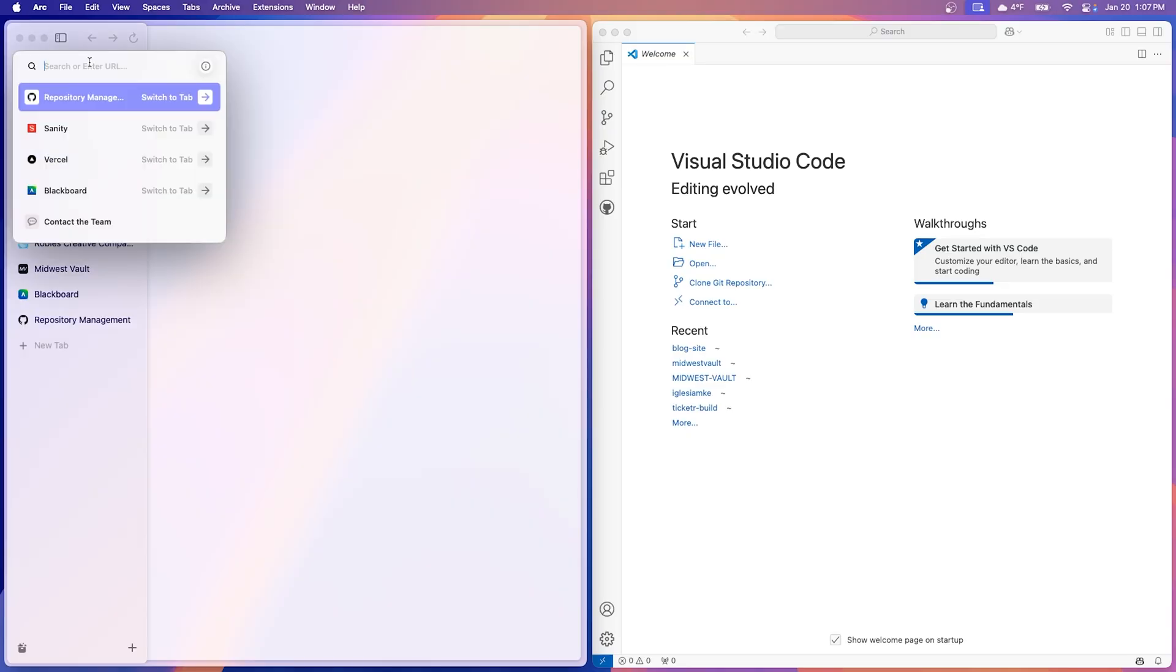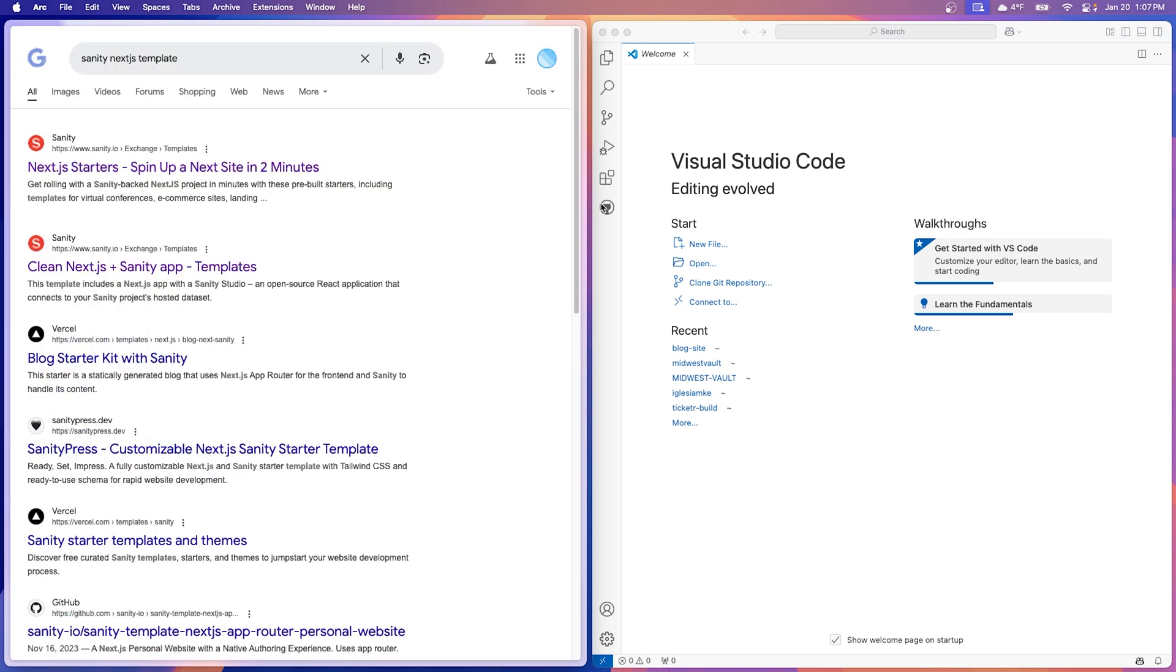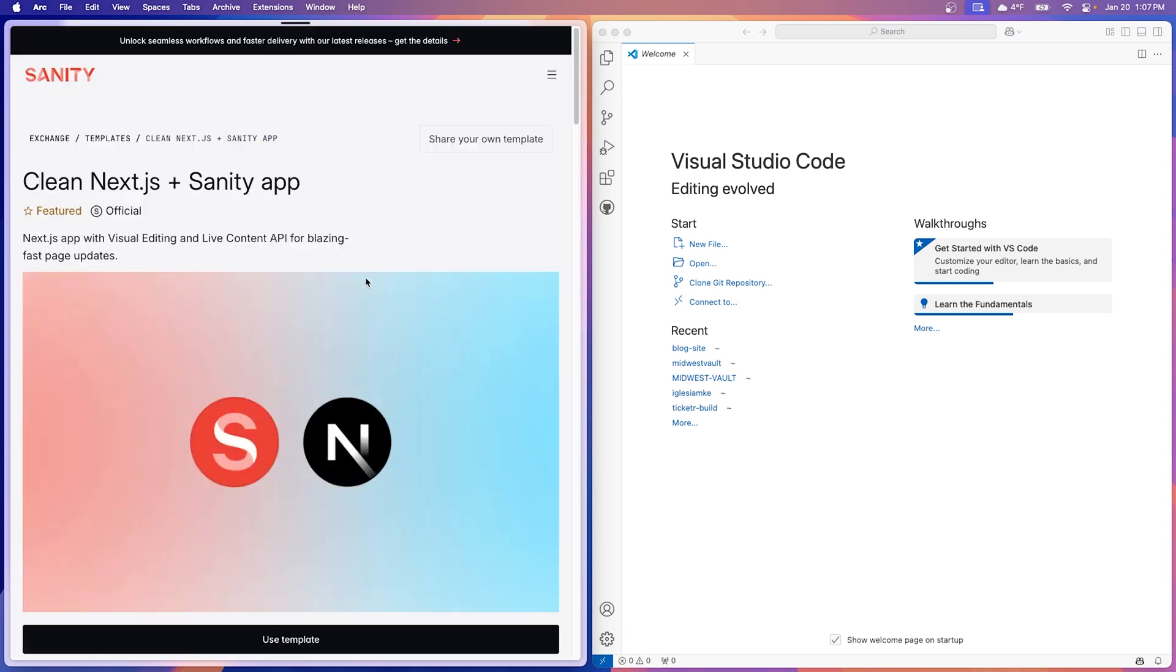Using your browser, let's go ahead and search Sanity Next.js template. Now it's going to be one of the top results. We're looking for a clean Next.js plus Sanity app template. I already have a Sanity account. If you don't have one, go ahead and register. It's completely free. So don't worry about paying anything.